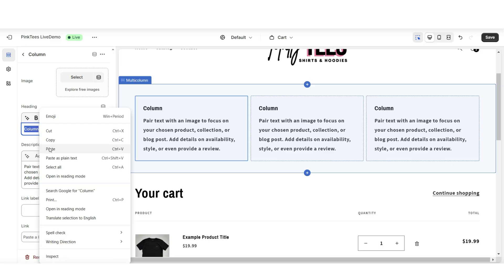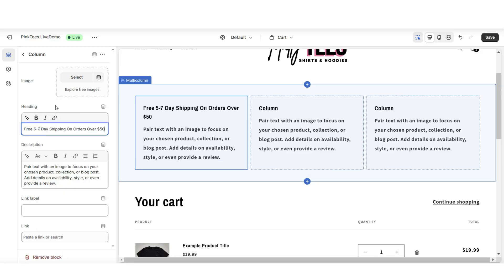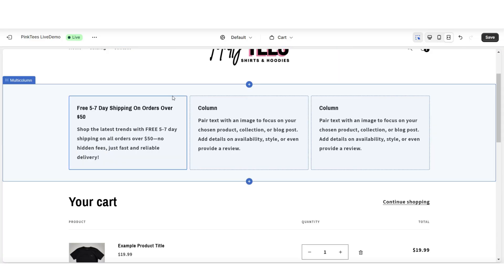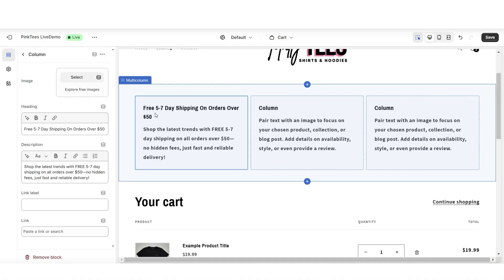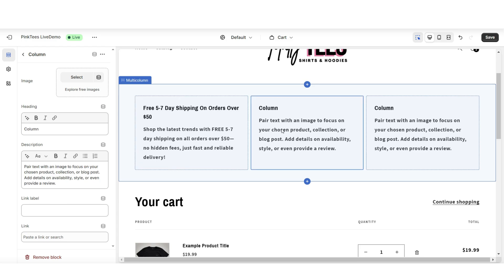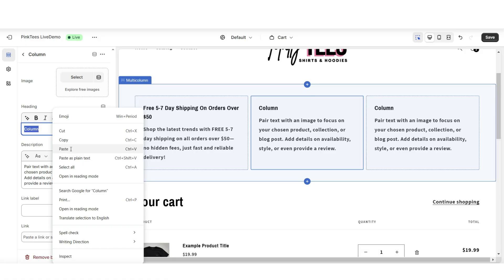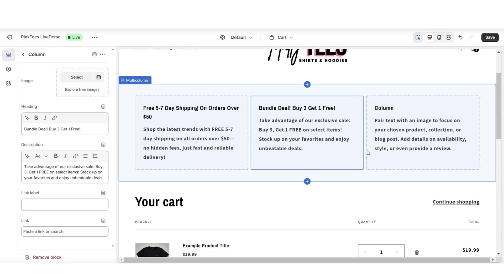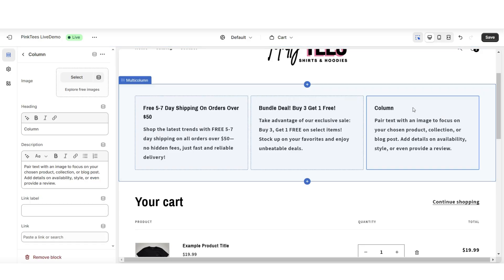Click on one of the columns and you'll be able to add your cart page announcements. Under 'Heading,' add a title to represent the cart announcement. Under 'Description,' you can add more details — for example, letting the customer know that if their order total is over $50, they can get free five-to-seven day shipping.